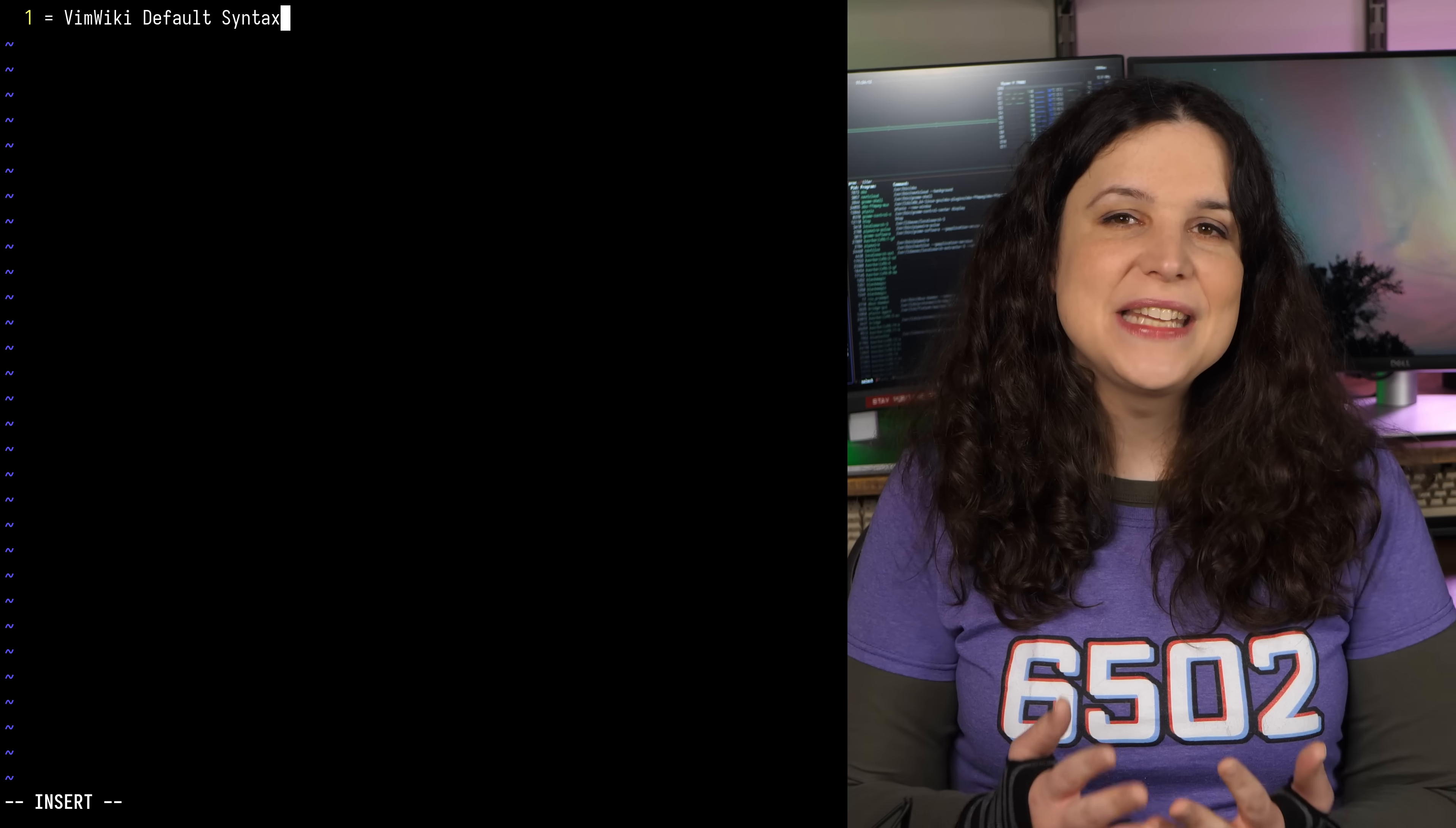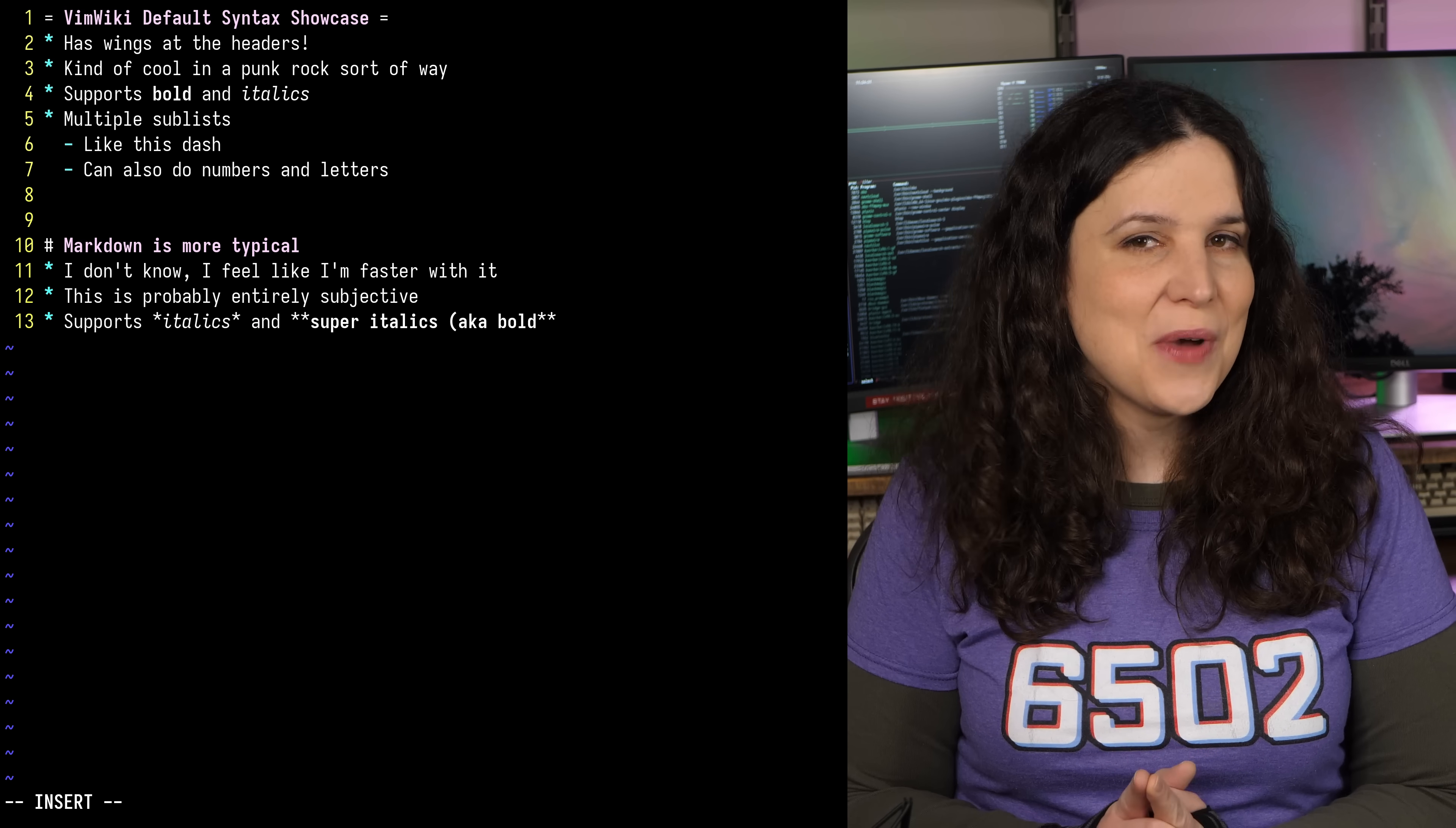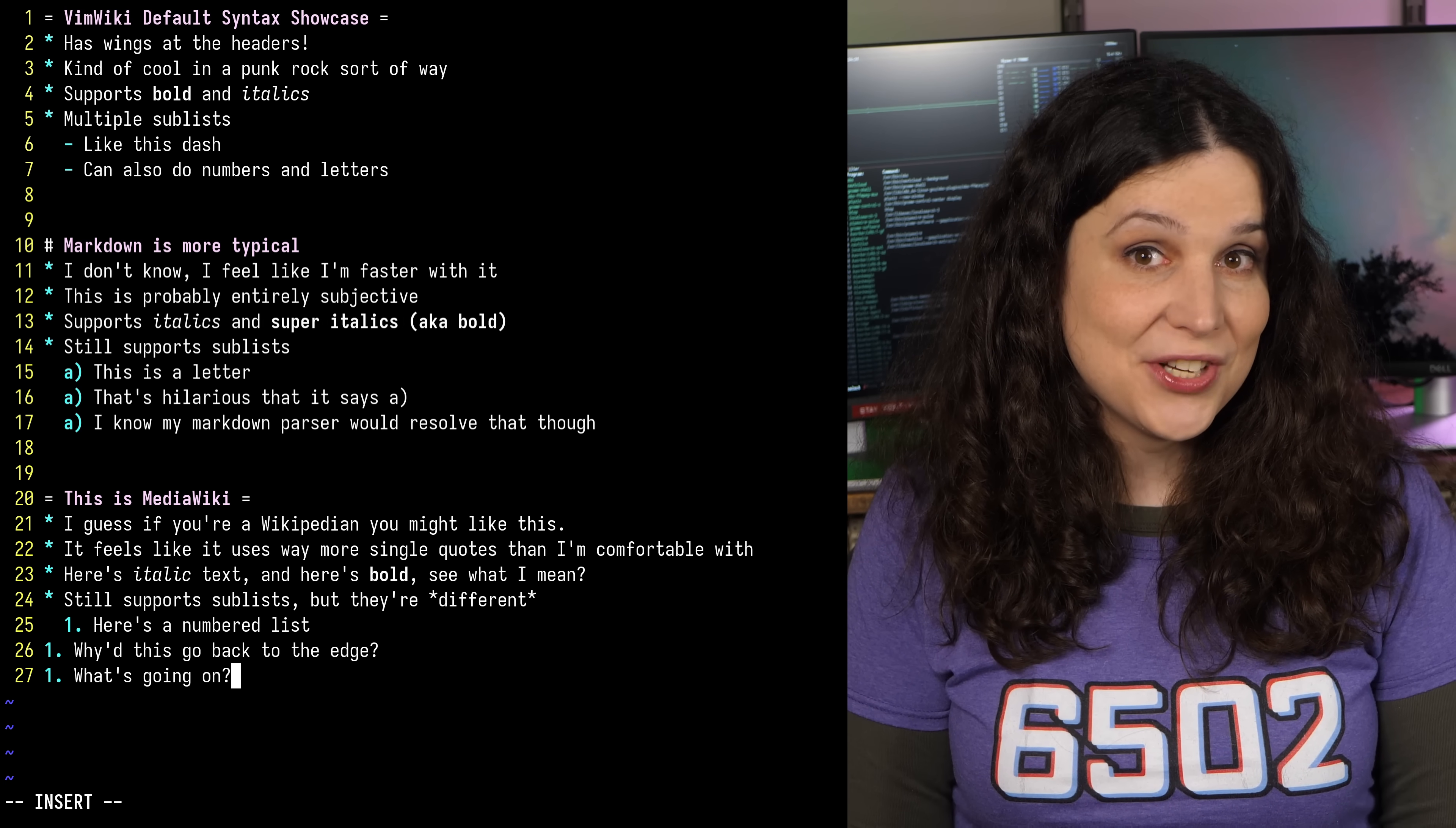By default, VimWiki uses a custom syntax, which admittedly isn't my favorite, and I typically swap it to Markdown. And I'll show you how I do that in a minute. MediaWiki is also a syntax option, but I personally prefer Markdown, since it pairs well with external applications.